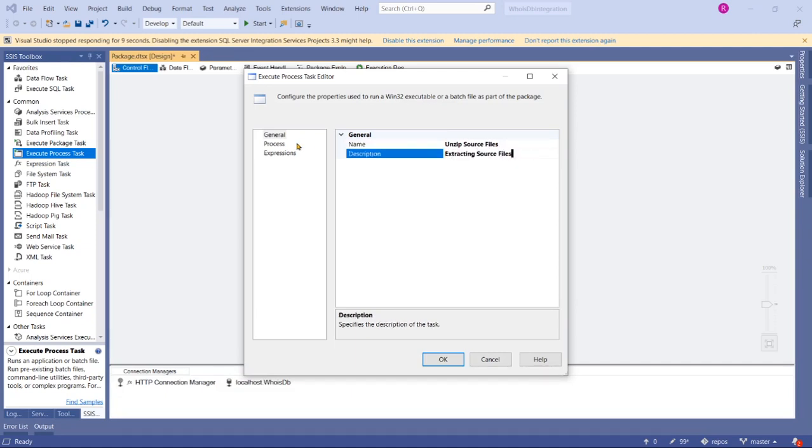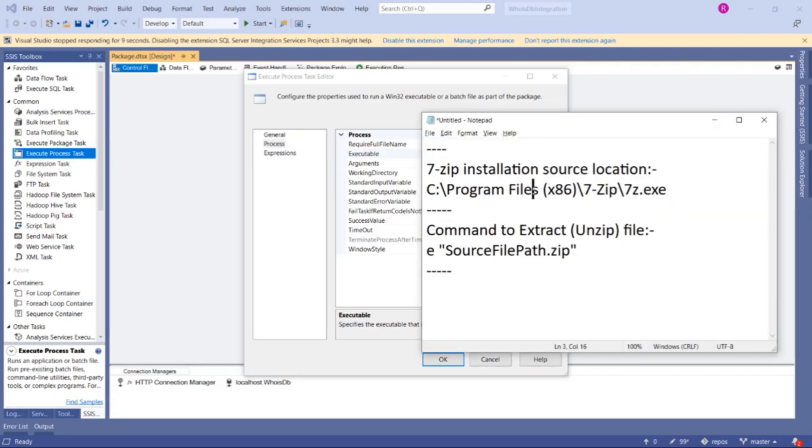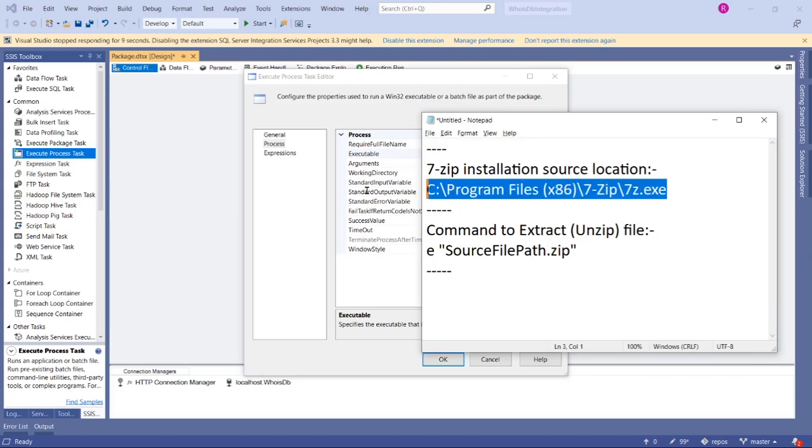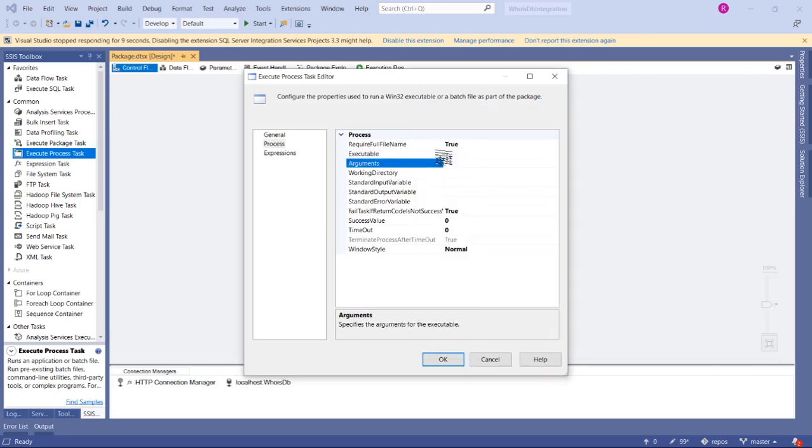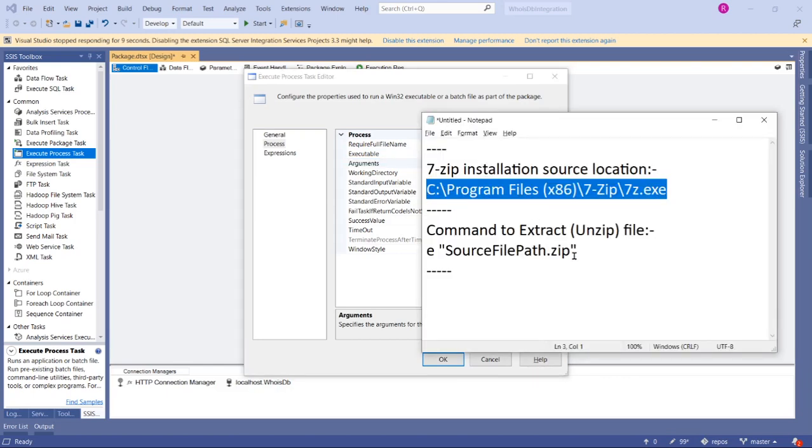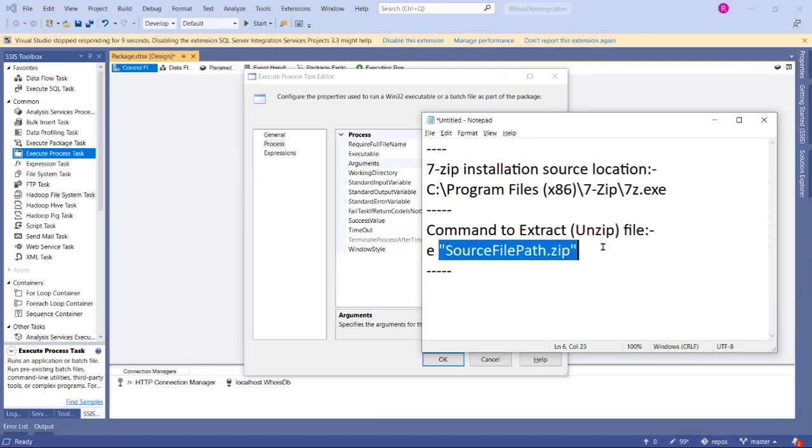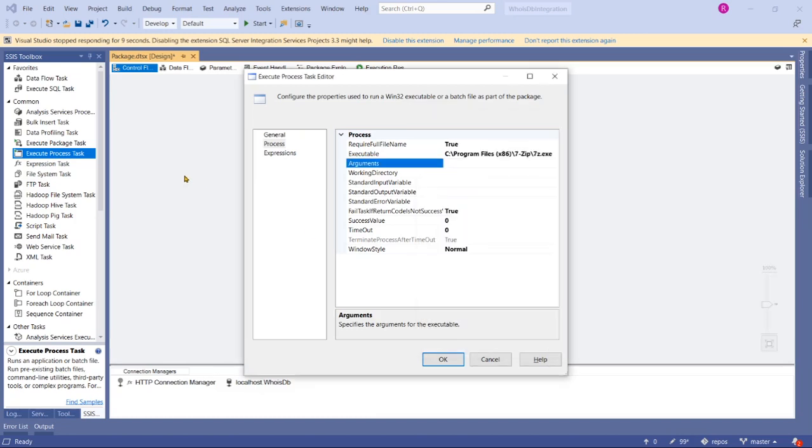Go to Process. In the Executable, let's copy our source path that you selected while installing 7-Zip software into Executable, and then Arguments. The command that we want to use is 'e' for extraction and zip file folder location. Let's go to our variables to check if we have those variables.